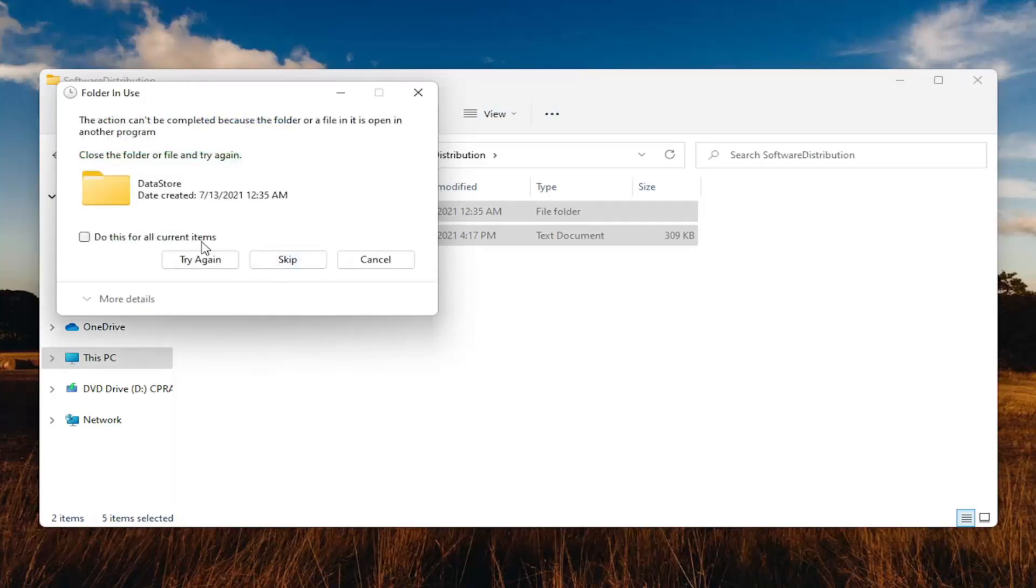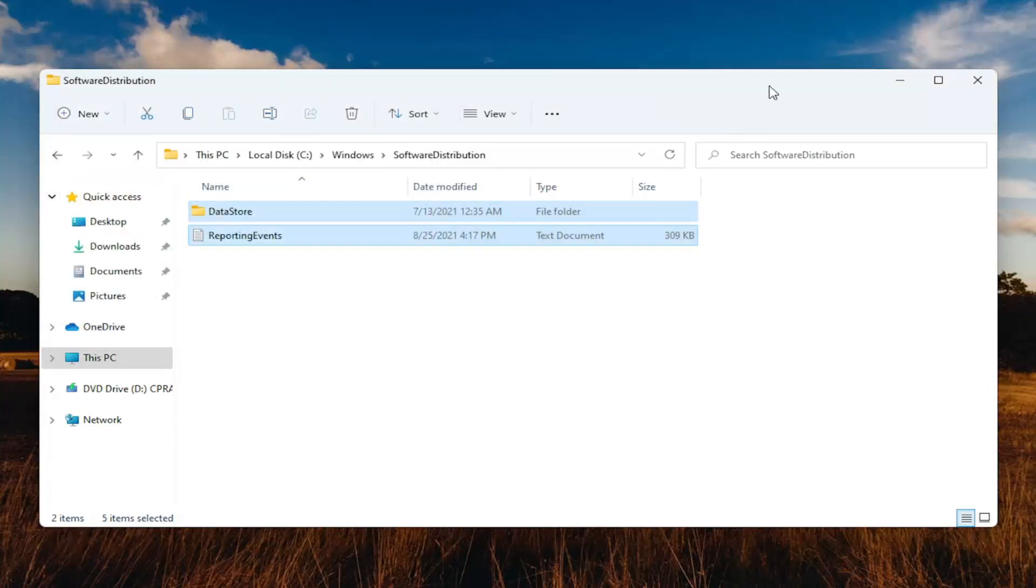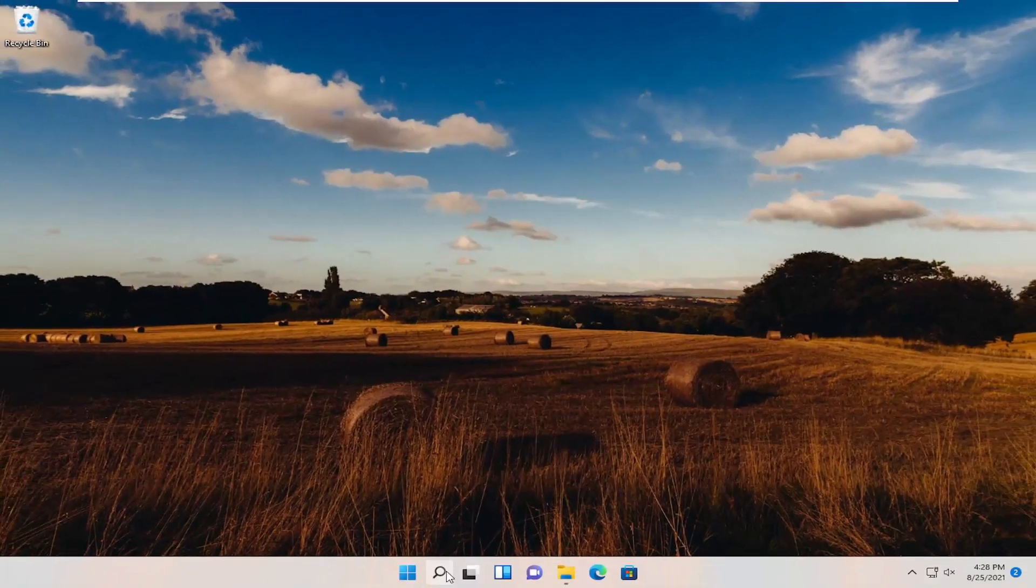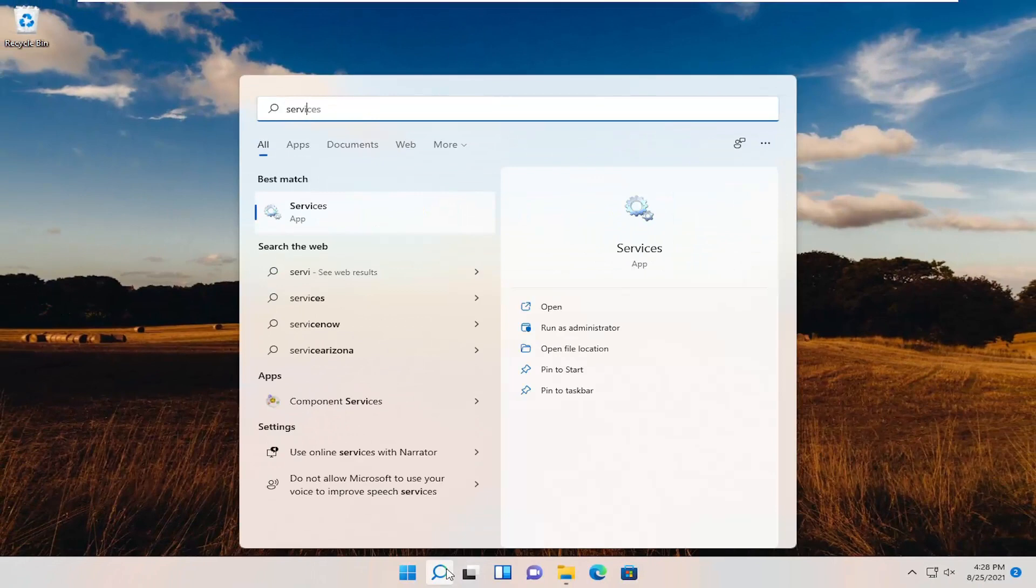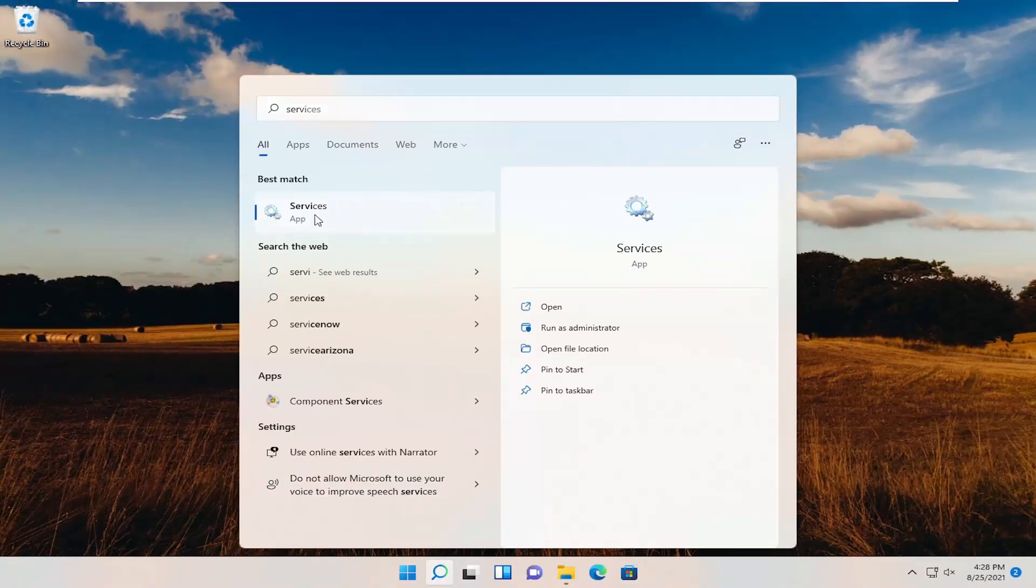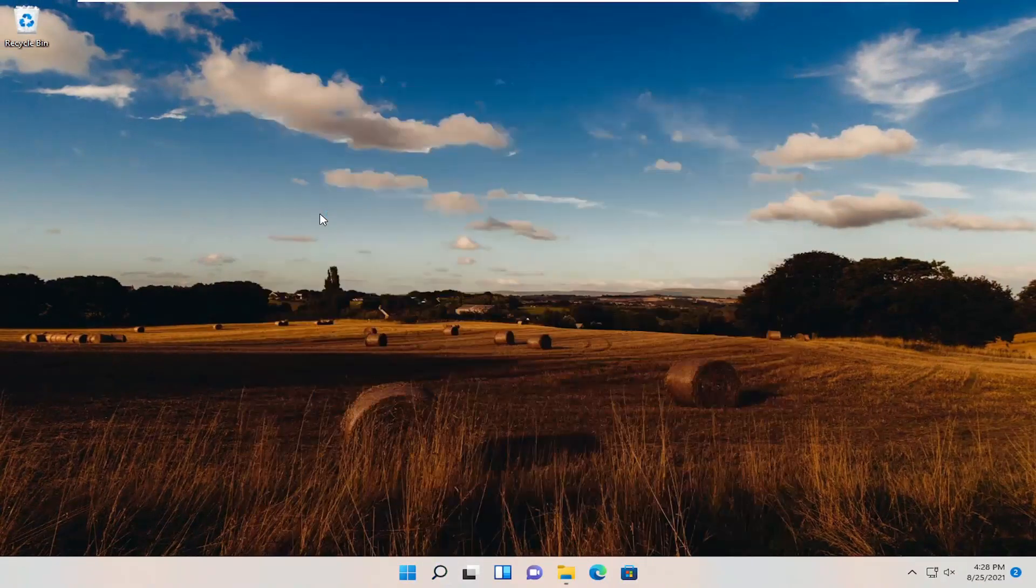If any of these items are still open, you can just close out of here. What we're going to do at this point is minimize out of here. Open up the search menu, type in Services. Best match should say Services. Go ahead and open that up.